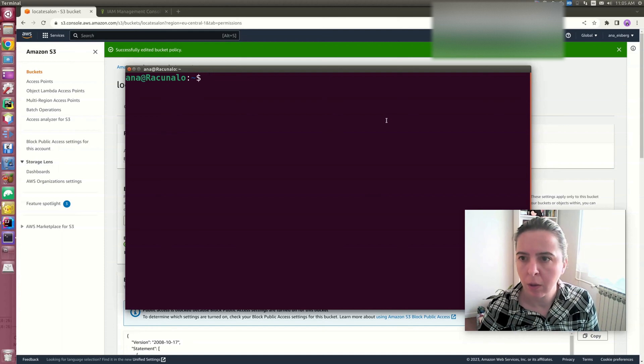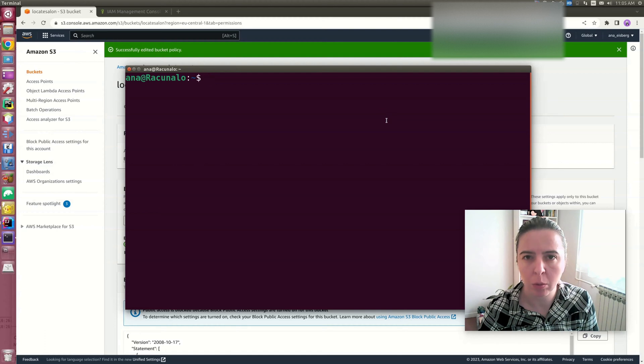Now that we added the permission for EC2 instance to push objects to S3 bucket, I can connect to that instance.